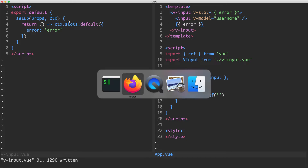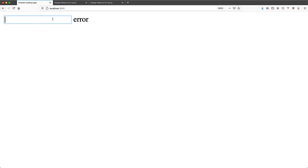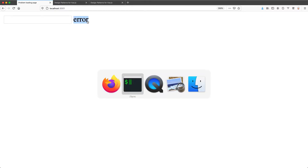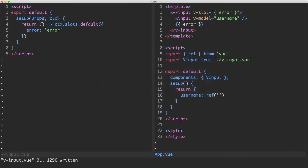If we save that and head back to the browser, it's actually working. I've managed to pass that string from the child up to the parent. This is a good start — what we need to do now is validate the input and dynamically update this error instead of passing a static string.